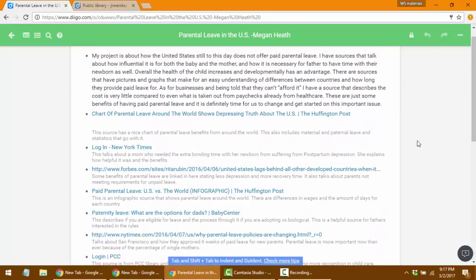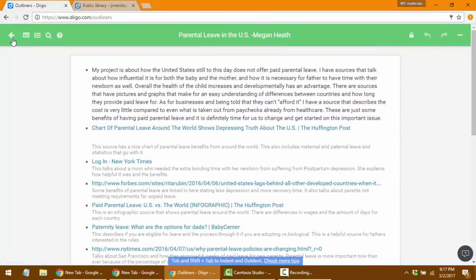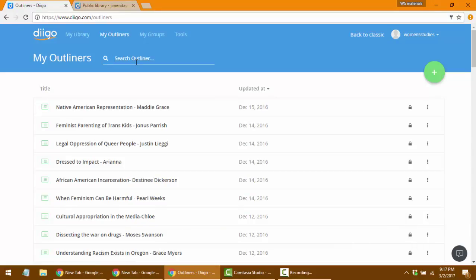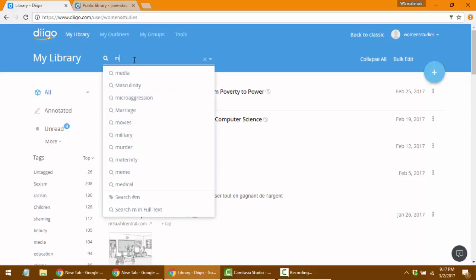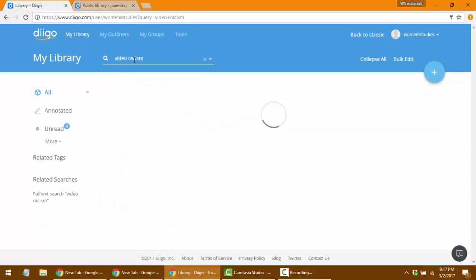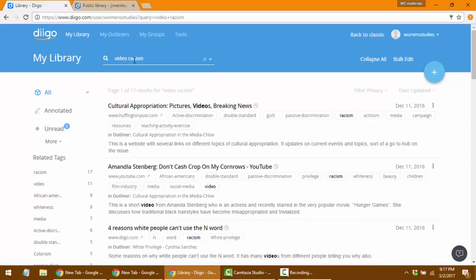For example, there's work on parental leave in the United States — you can open that and see the sources thought most valuable, all organized and prepared for you. If you just want to search topics people have been adding, you can do a general search. I'll search 'video racism' in the library — there are 17 different videos. This can be a good place to start researching a new topic, whether that's workplace harassment, feminist parenting, or whatever is most relevant to you.